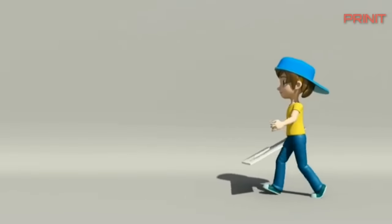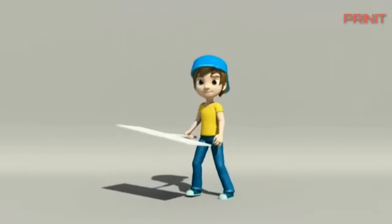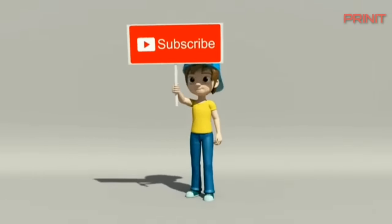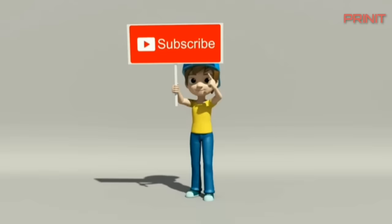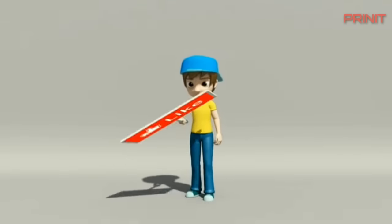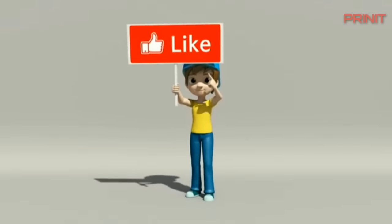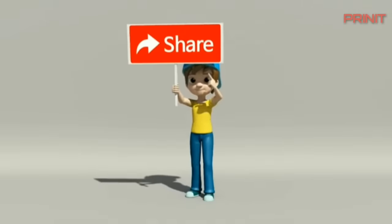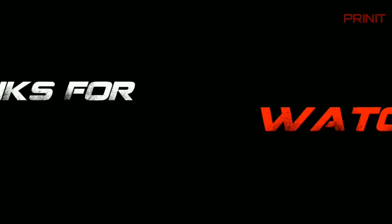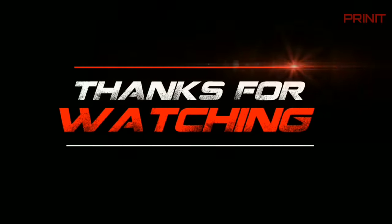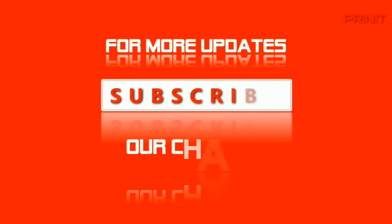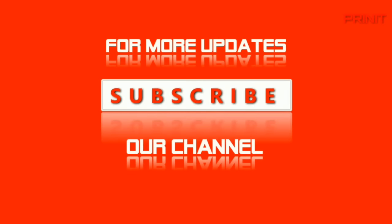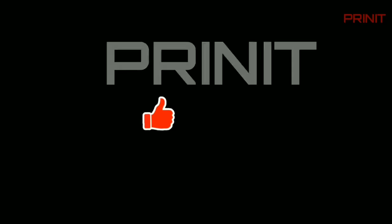Thank you for watching. Subscribe, like, share for more educational videos. Subscribe to our channel. Bye bye.